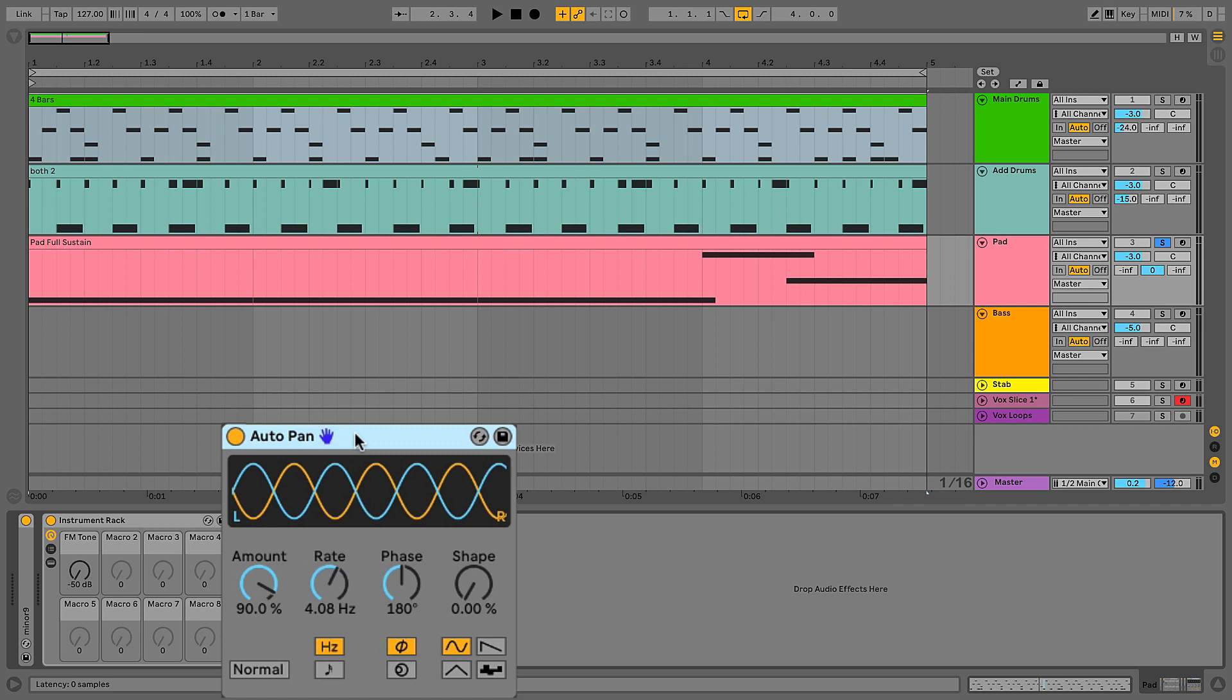If you know that at its core auto pan is just an LFO that's modulating volume, then you can start to open up its possibilities and abuse it a little bit and use it for more unintended purposes, which I intend to show you right now.